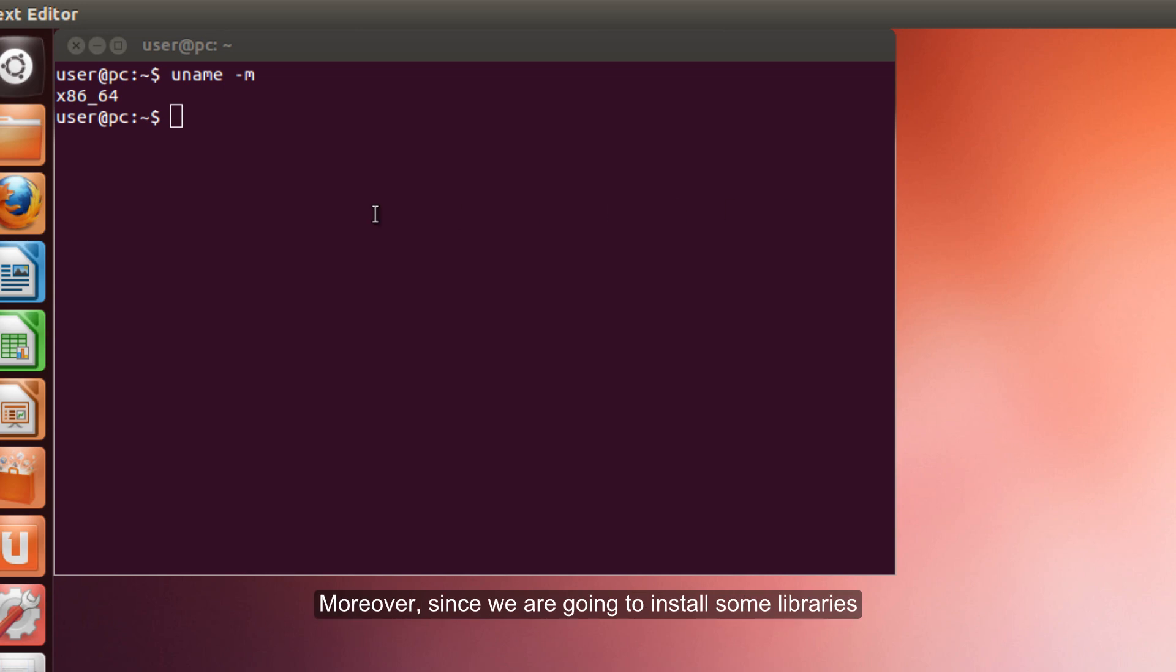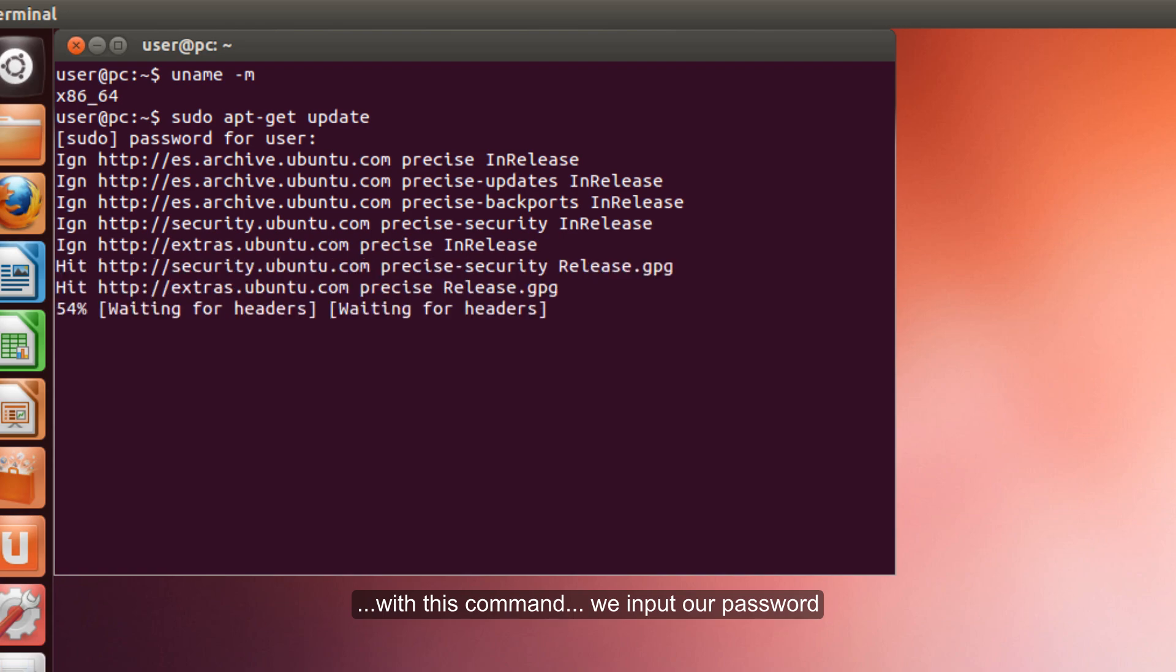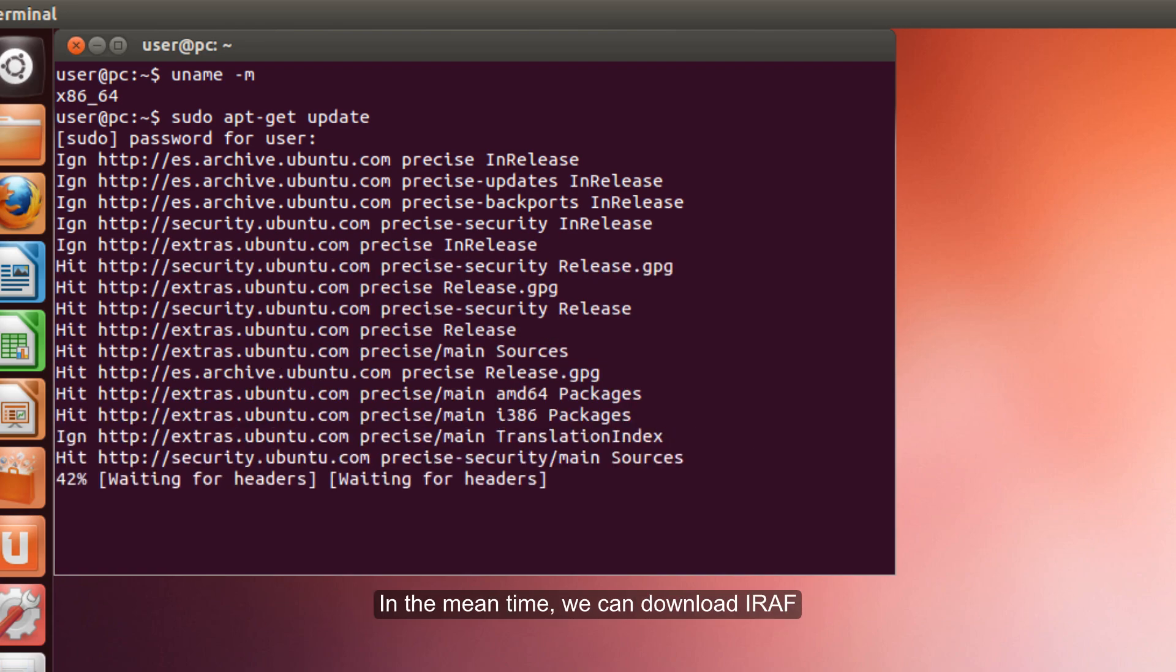Moreover, since we are going to install some libraries, let's just confirm that your system is updated. We use this command and we input our password.